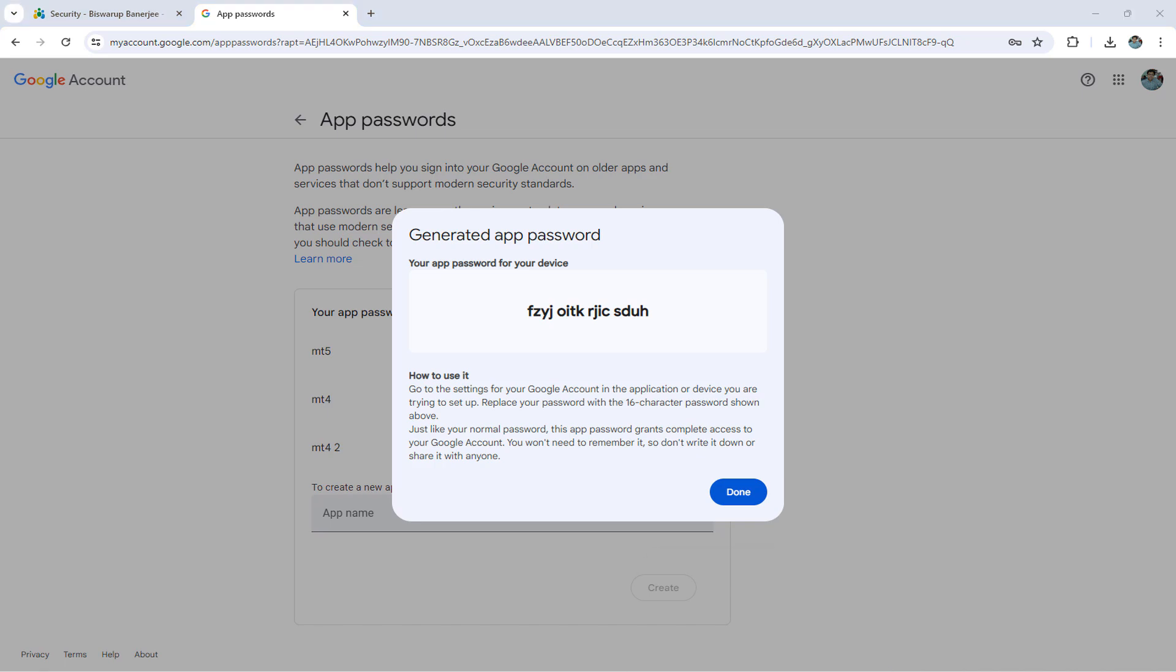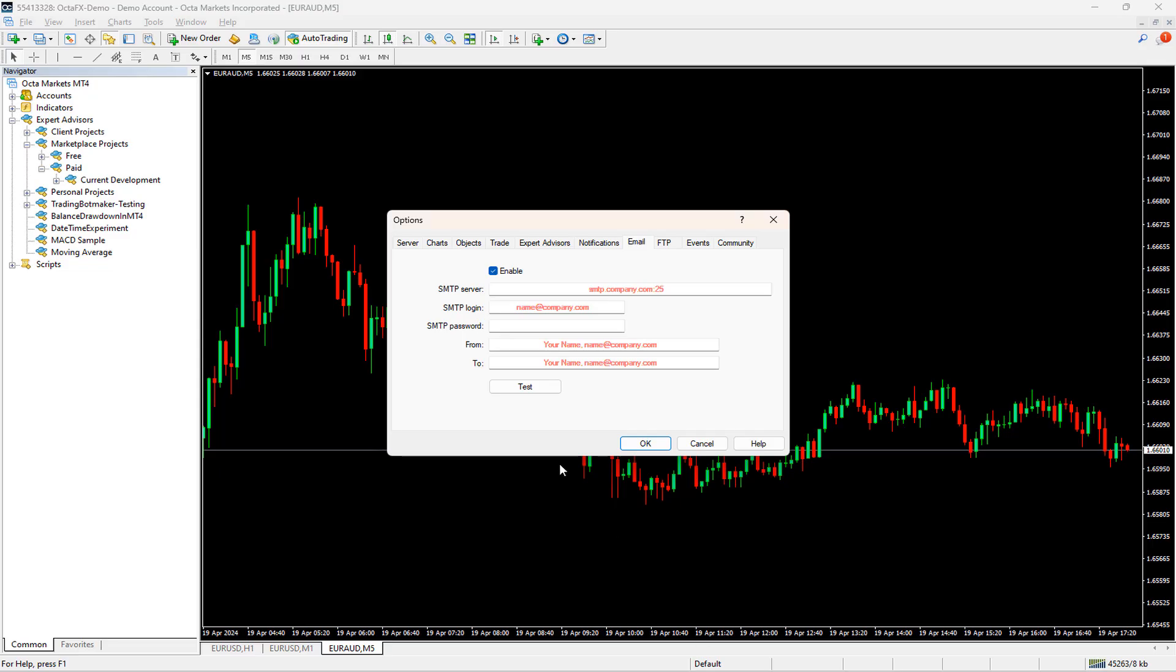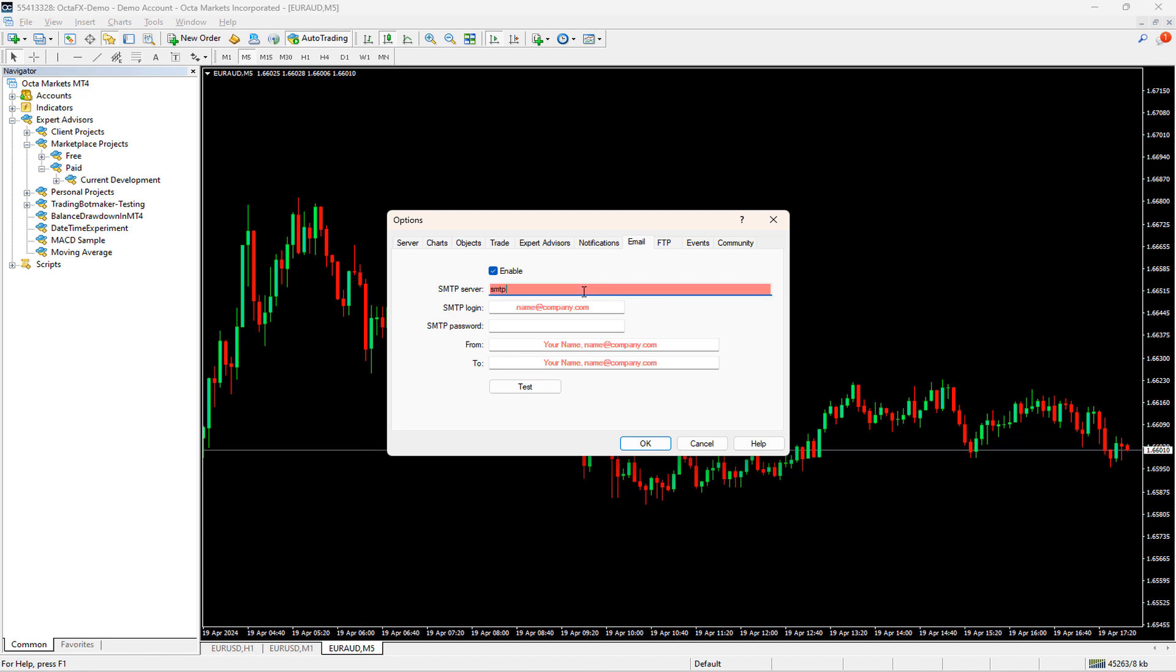Let us get back to our MT4 terminal now. In the SMTP server field, I will put the smtp.gmail.com, 587.